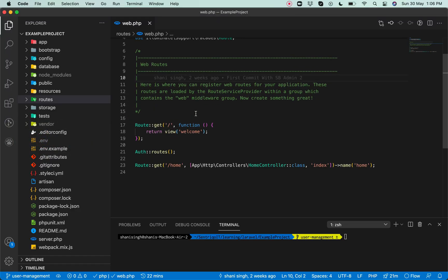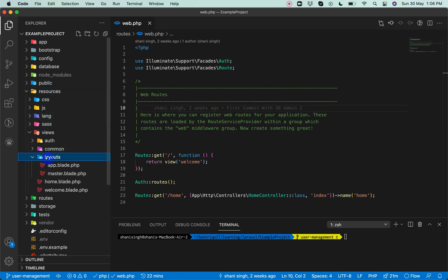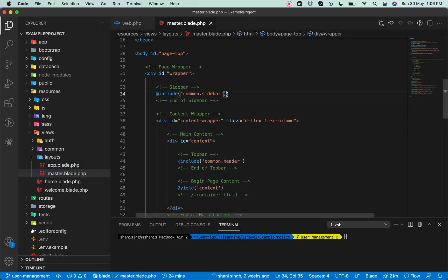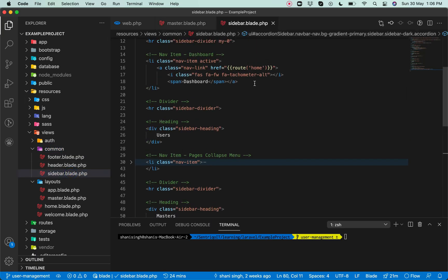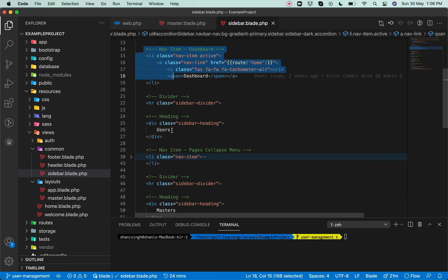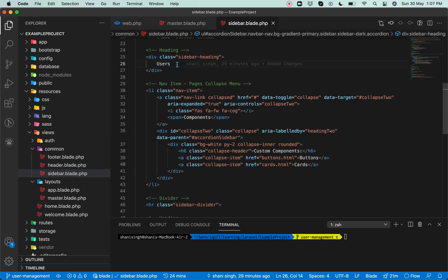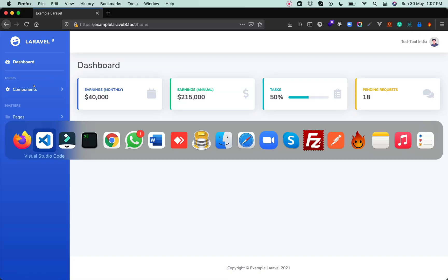This is the root file of this Laravel 8 project. Let me open the views — we are using master.blade.php as a layout file, and in the layout, as you can see, common.sidebar is the sidebar. Let's open that. Inside the sidebar, as you see, this is the Laravel 8 dashboard, and here is where we need to make the users menu.